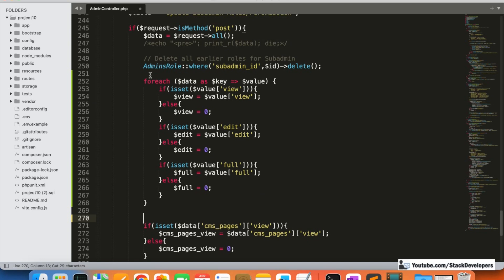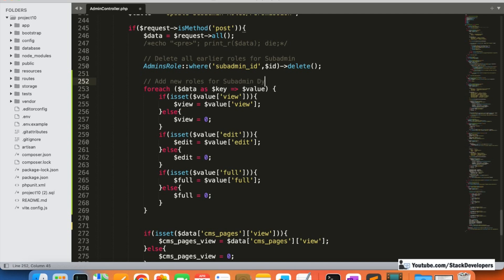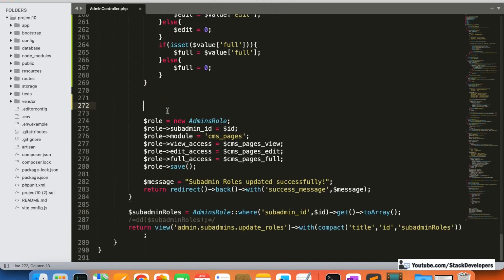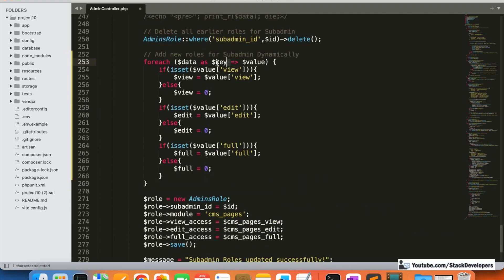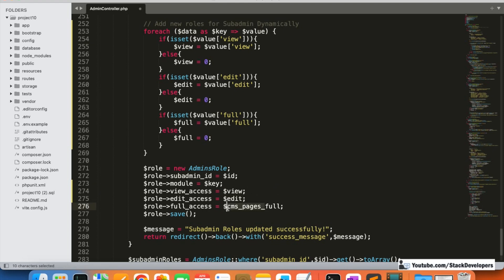Now we are going to add new roles dynamically. We move the role creation inside the loop: `$role = new AdminRole`, and here the module name will come from `$key`. We add `$key` as the module name, then set view access to `$view`, edit access to `$edit`, and full access to `$fullAccess`, and finally save.